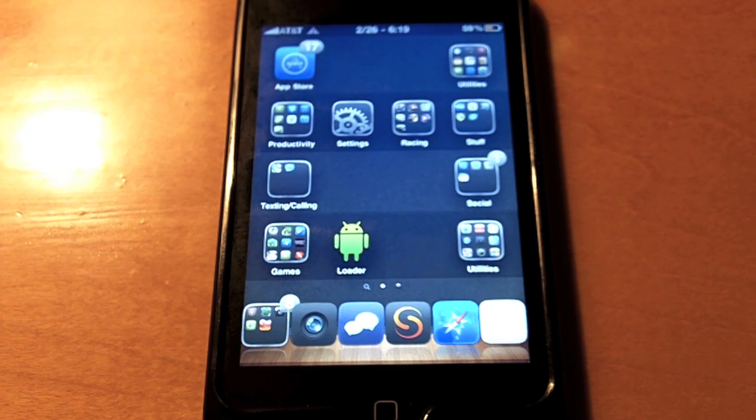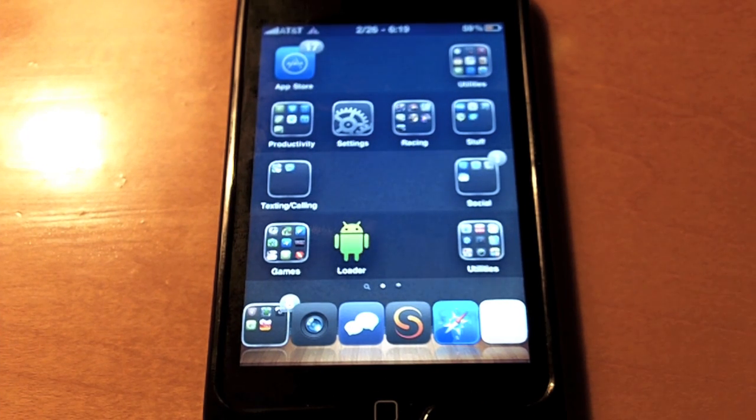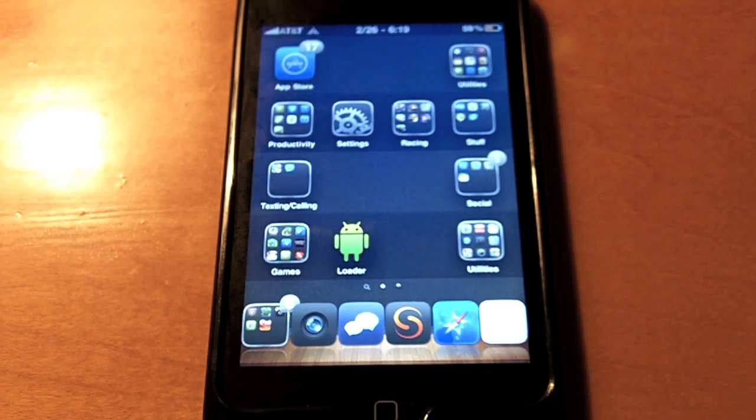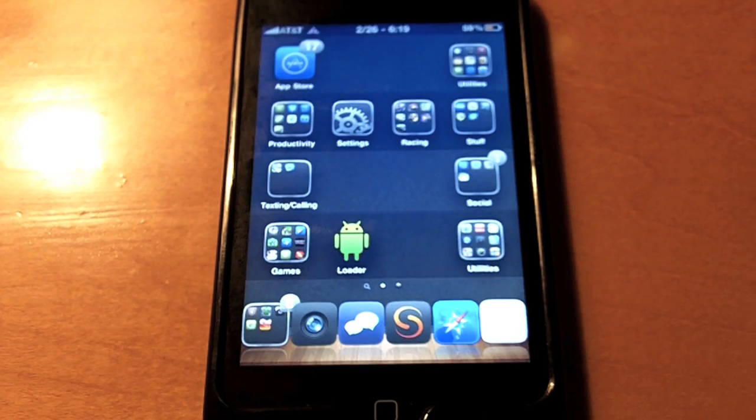Hey YouTube, Colton and iCheneid. Here in this video I'm just going to be showing you guys how to run a simulated version of Android on your iDevice.